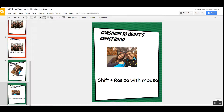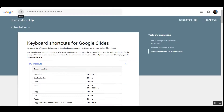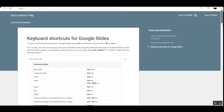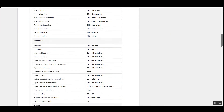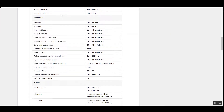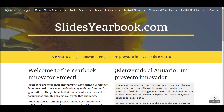To learn more about these keyboard shortcuts, go to Docs Editor Help and scroll down, or go to slidesyearbook.com.